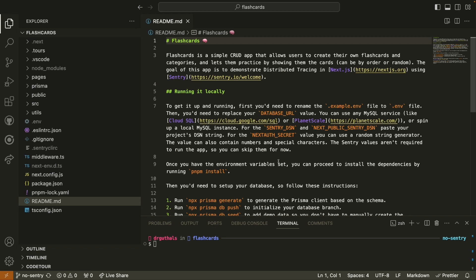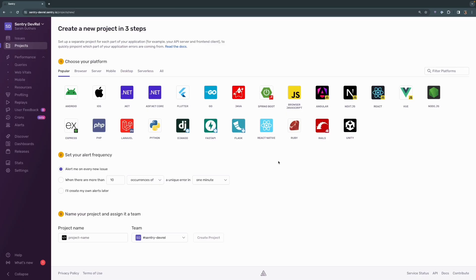Before we go any further I will create a Sentry project that will monitor this Next.js application. What I've done is opened a browser, gone to Sentry.io and logged in. Then I clicked create project and I was presented with this screen.